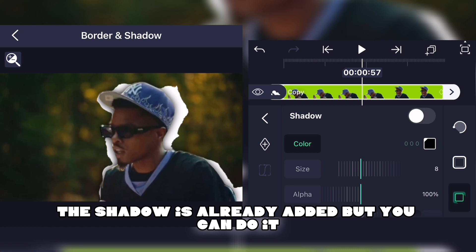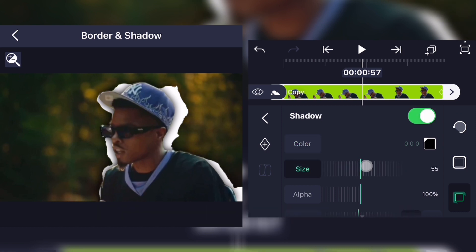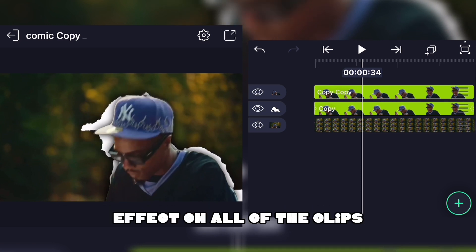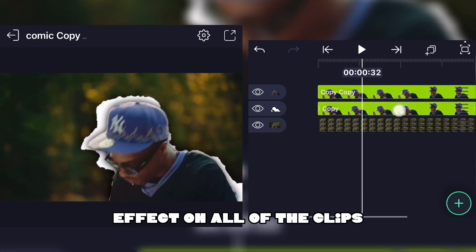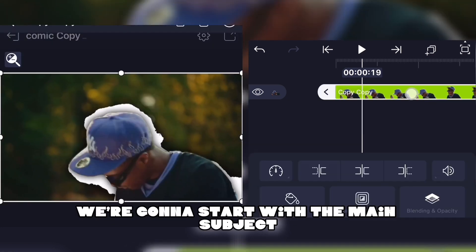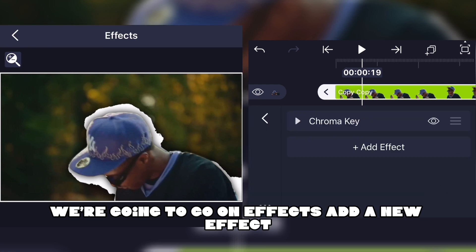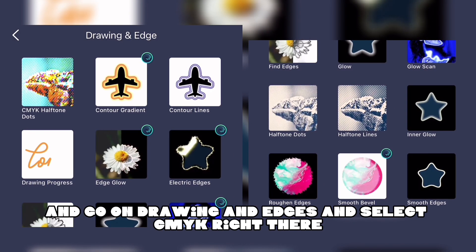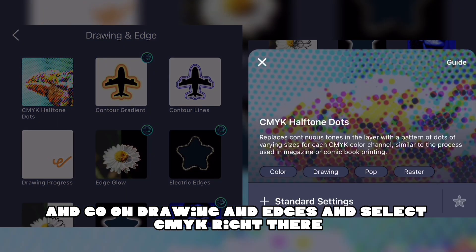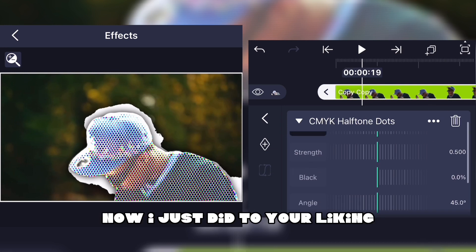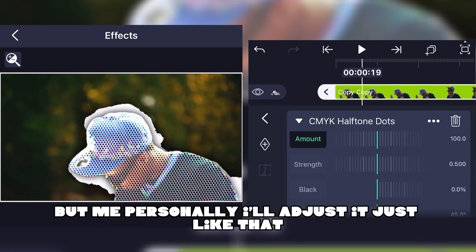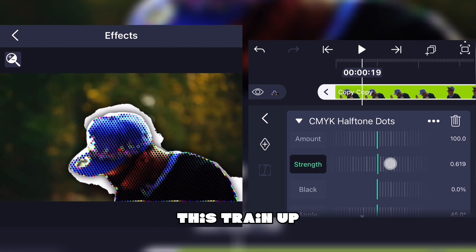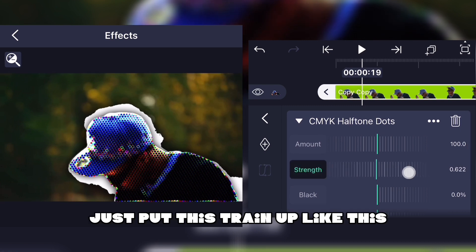Now we're gonna add the comic book effect on all of the clips, starting with the main subject. Go to Effects, Add a New Effect, go to Drawing and Edges, and select CMYK. Adjust it to your liking — I'll put the strength up to have a little bit more contrast.